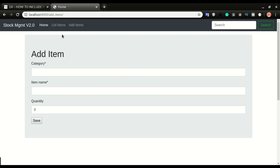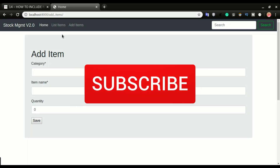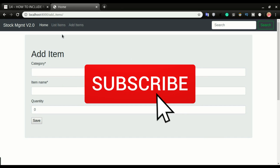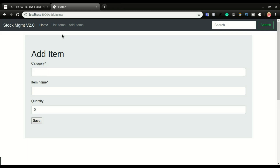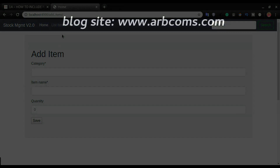If you are getting any value from this please consider subscribing so that you'll be notified anytime we post a video. If you're enjoying the video please click the like button. If you have any corrections you can leave them in the comments below. See you in the next one.